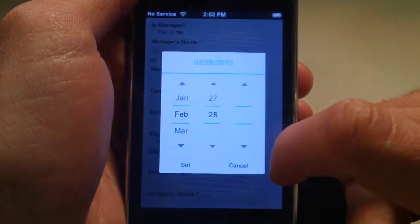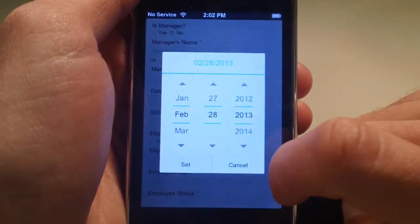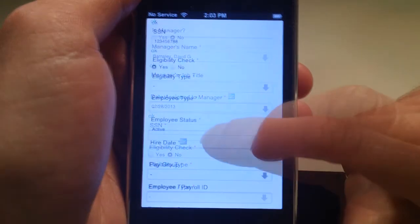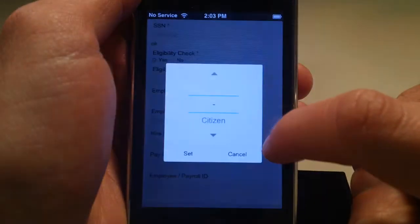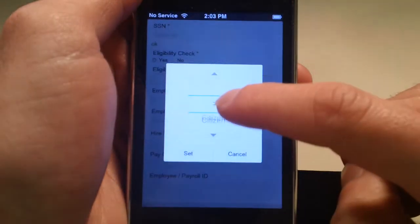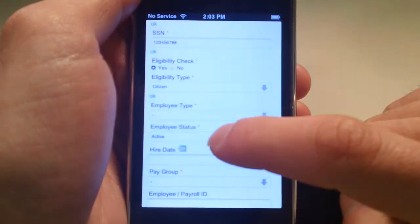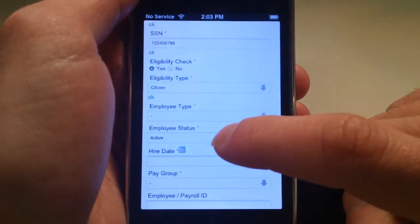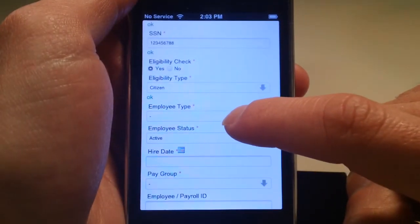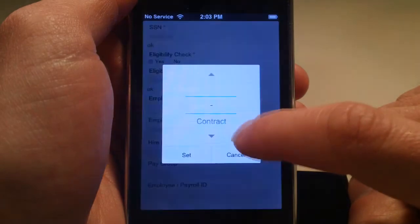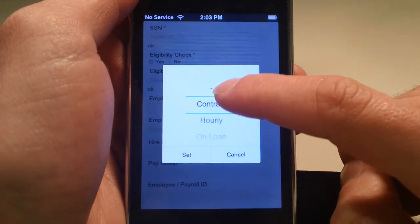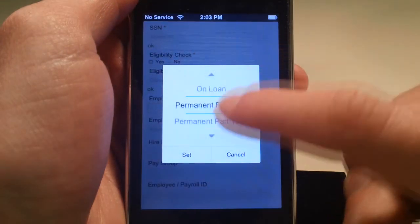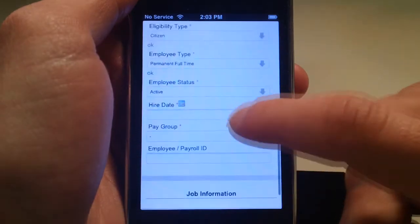The first section of this page contains an excerpt of the fields from the basic information, additional information, and employee status pages of the employee module. This contains everything from the employee's manager to the employee's citizenship, hire date, and work status within the company.